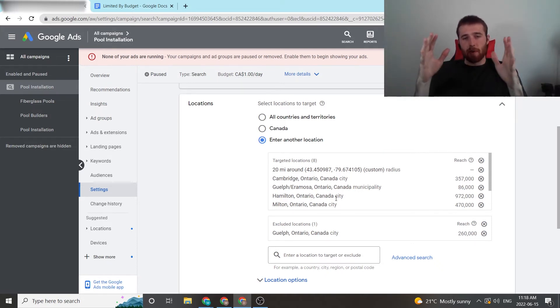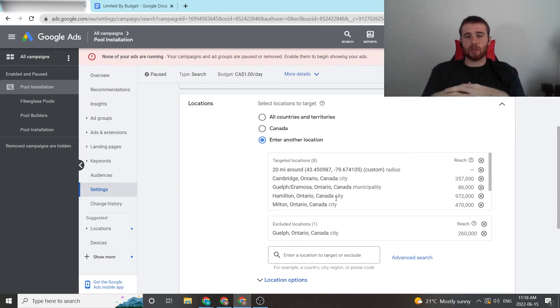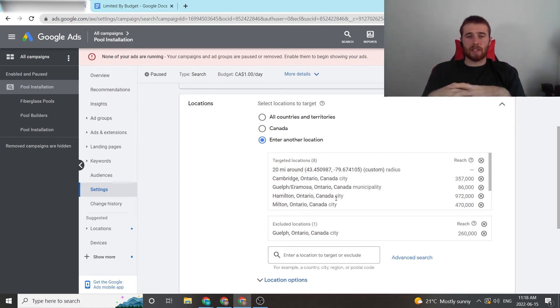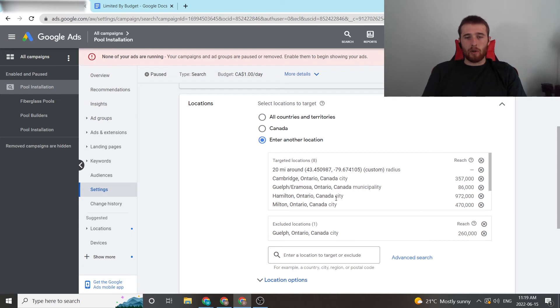And this will reduce the amount of search volume, and you won't need as much money, like I said before, to actually show your ad and be successful in the account. And the limited budget won't generally be a problem anymore. So that's generally the ways I go about solving limited budget.